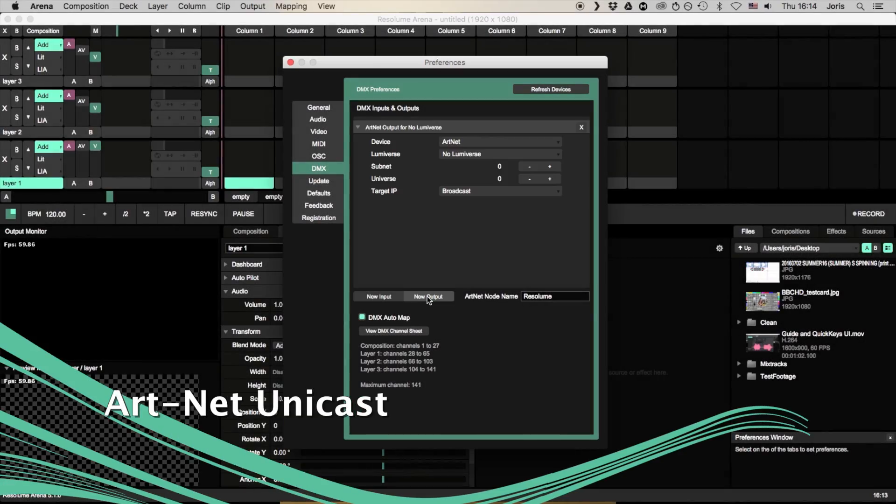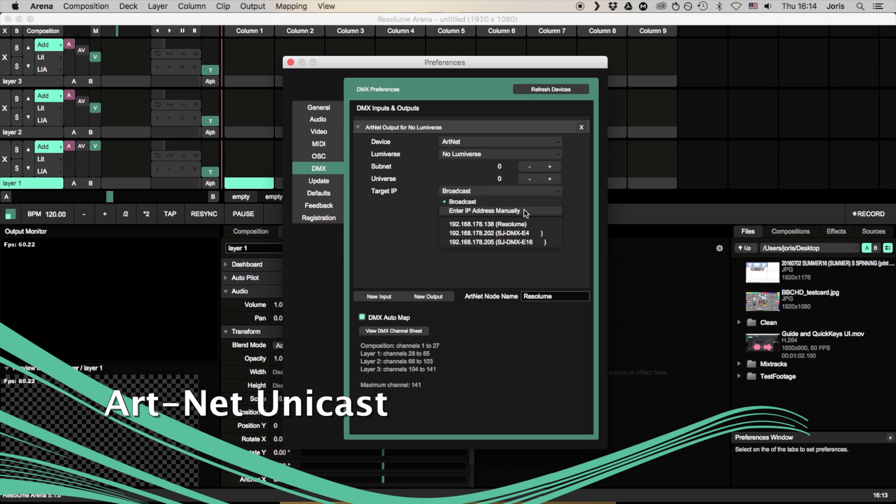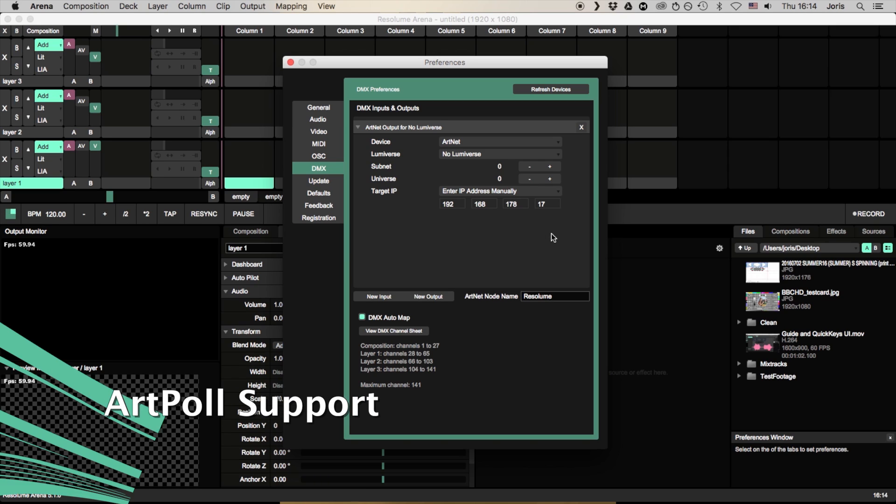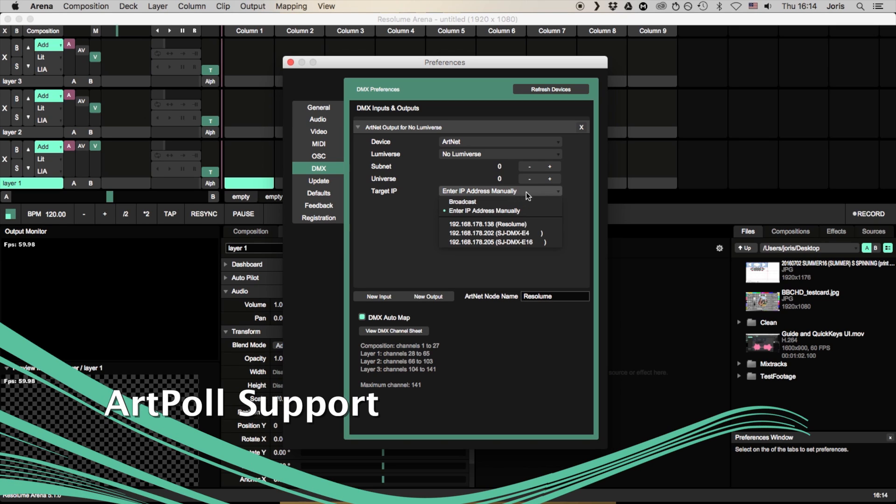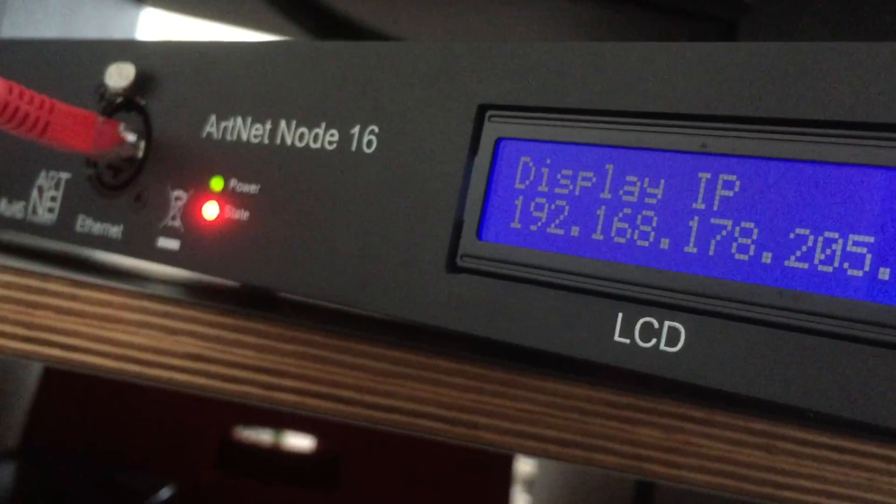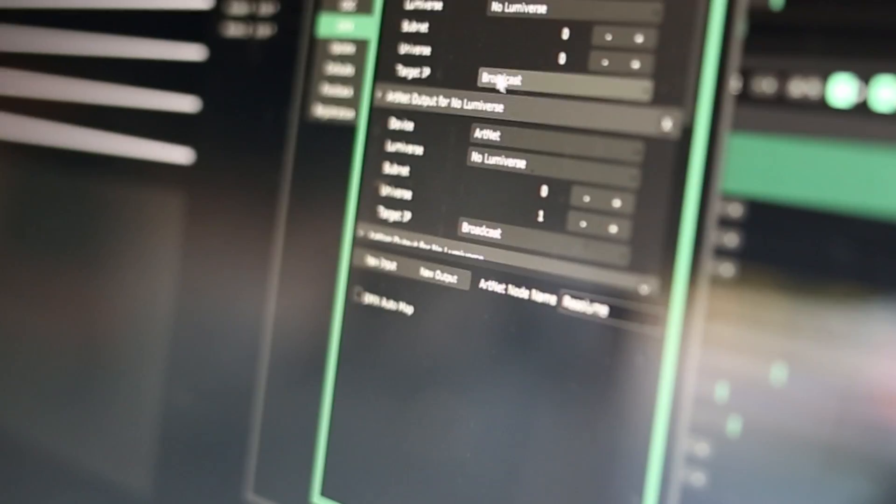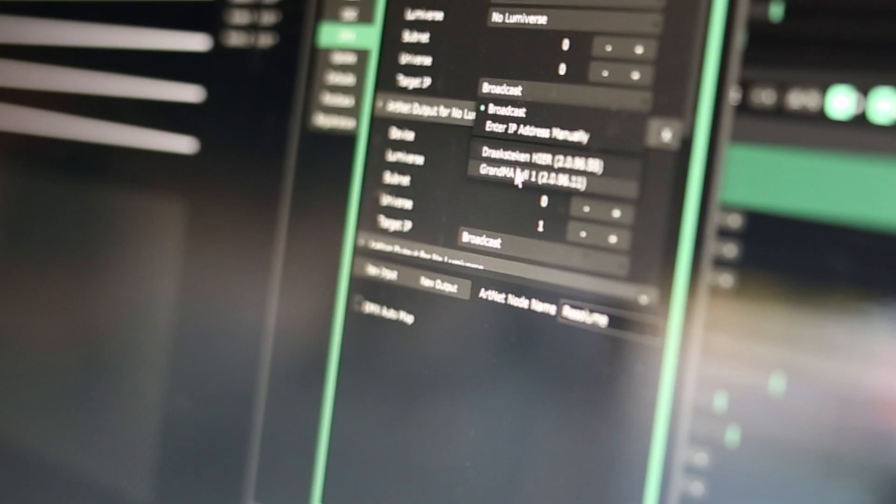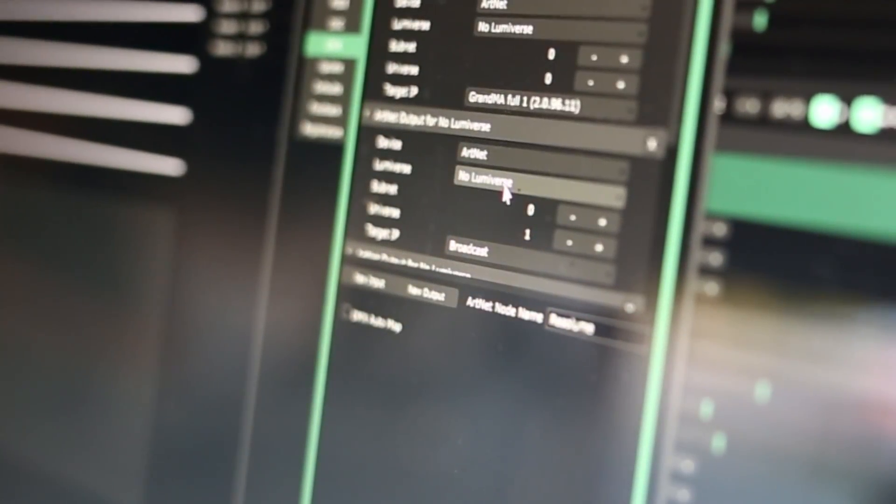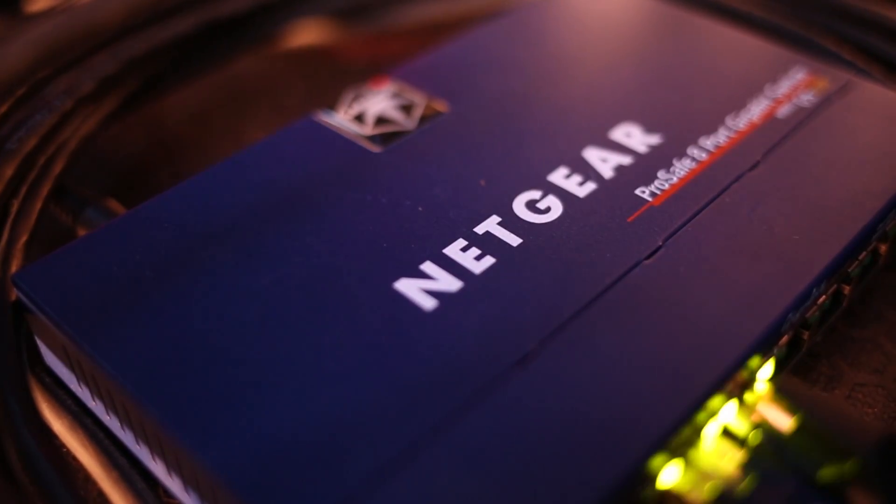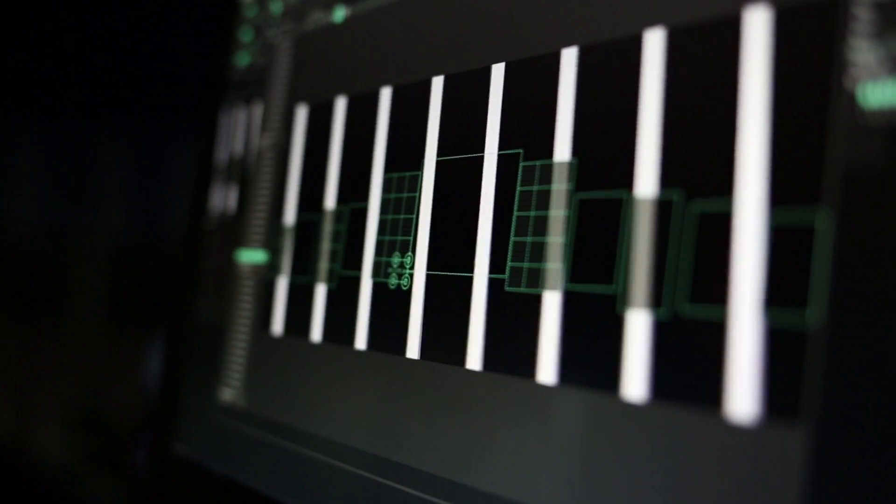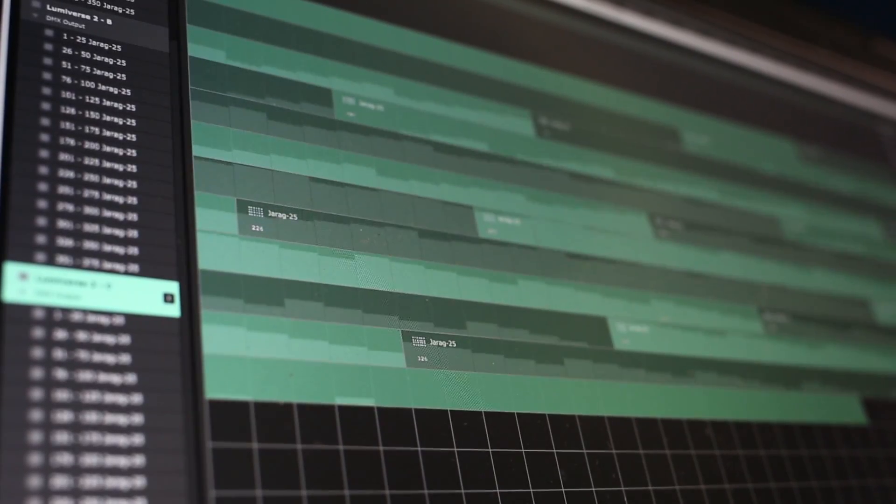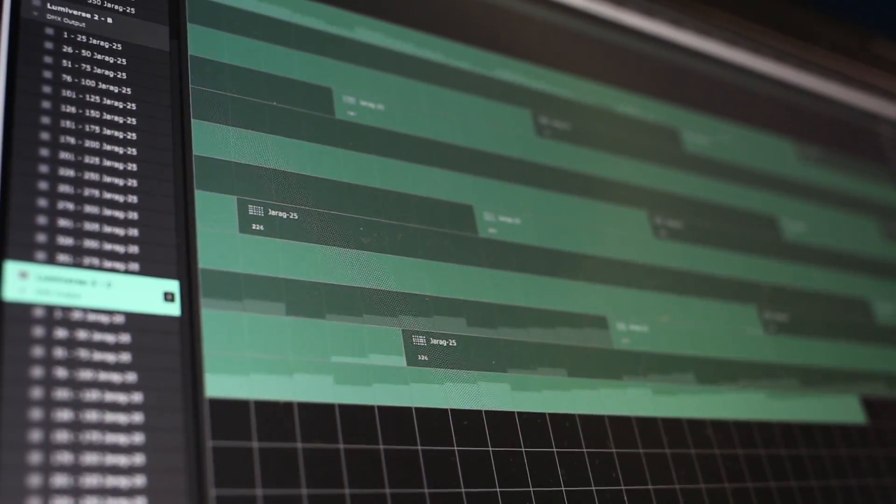On the Artnet side of things, we added support for Unicast. You can now send Artnet to a single IP on the network. Also, any nodes that announce themselves via ArtPoll will show up in the list as available destinations, with their IPs filled in automatically. This is extremely useful when setting up and troubleshooting your connections.